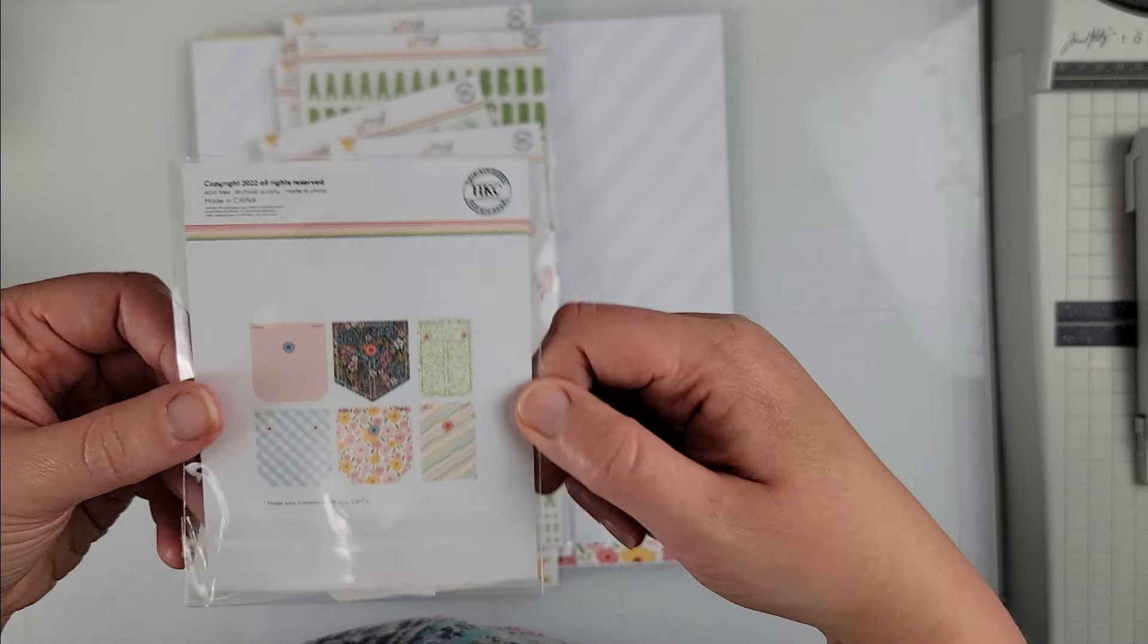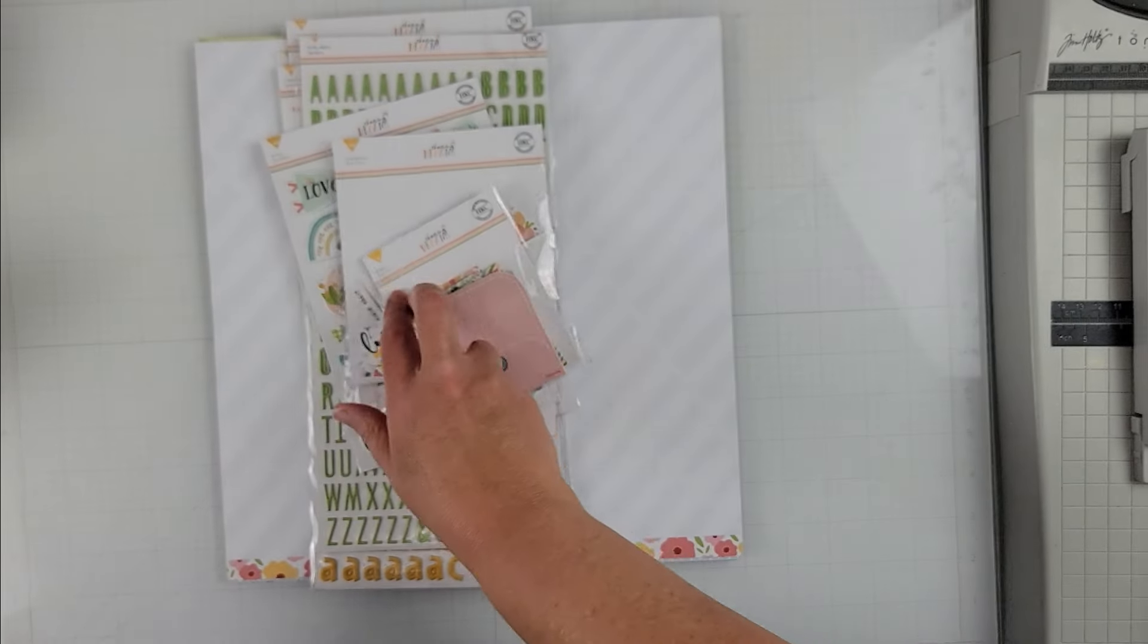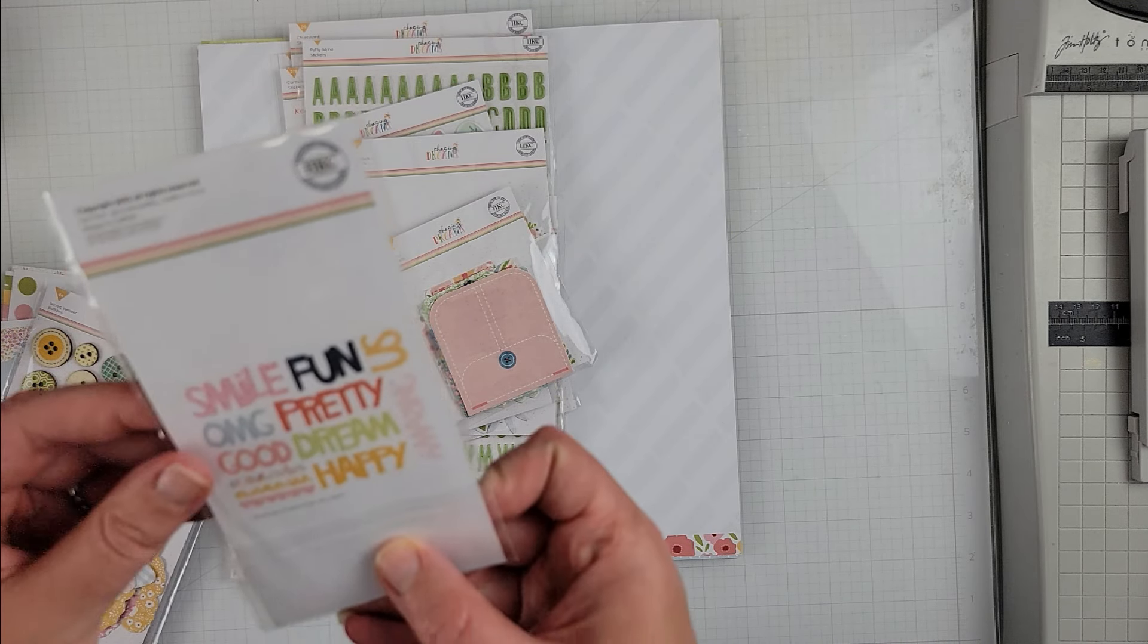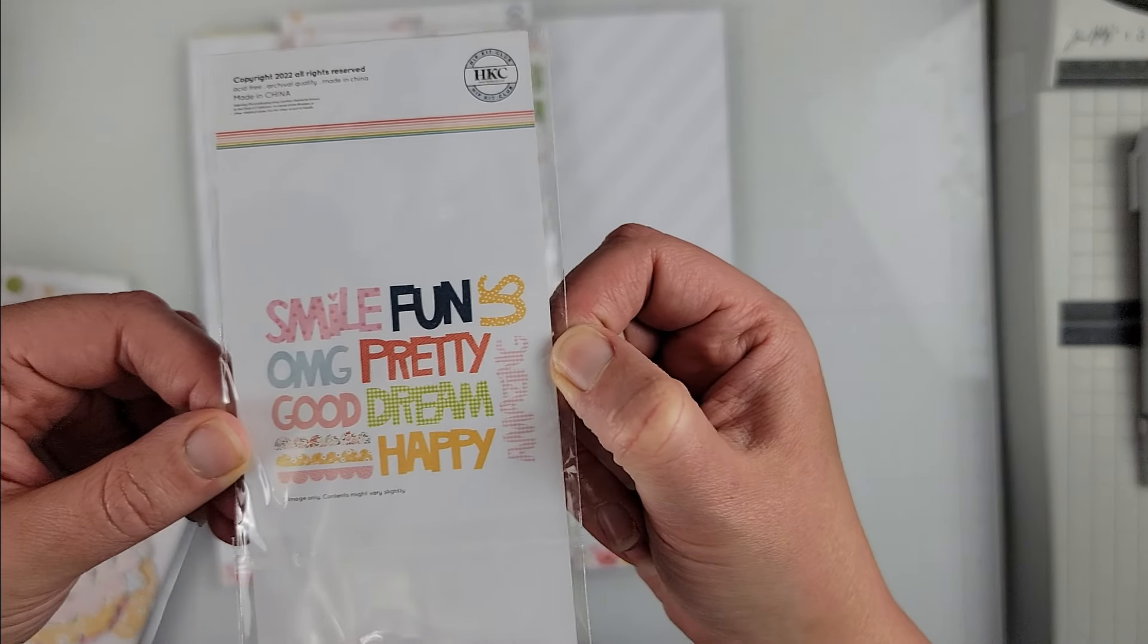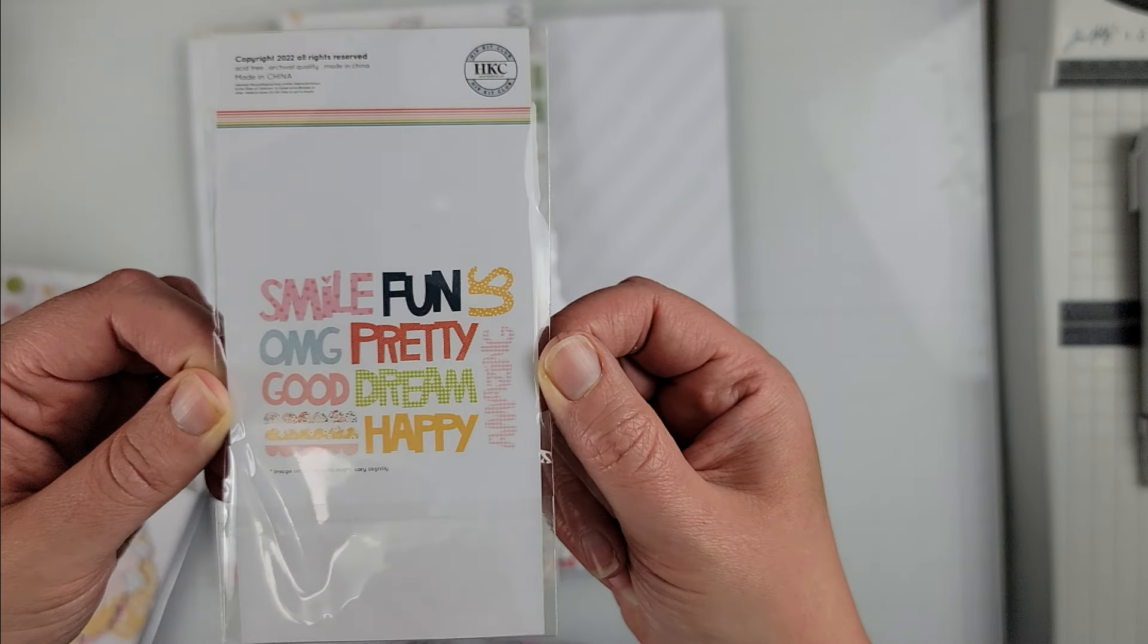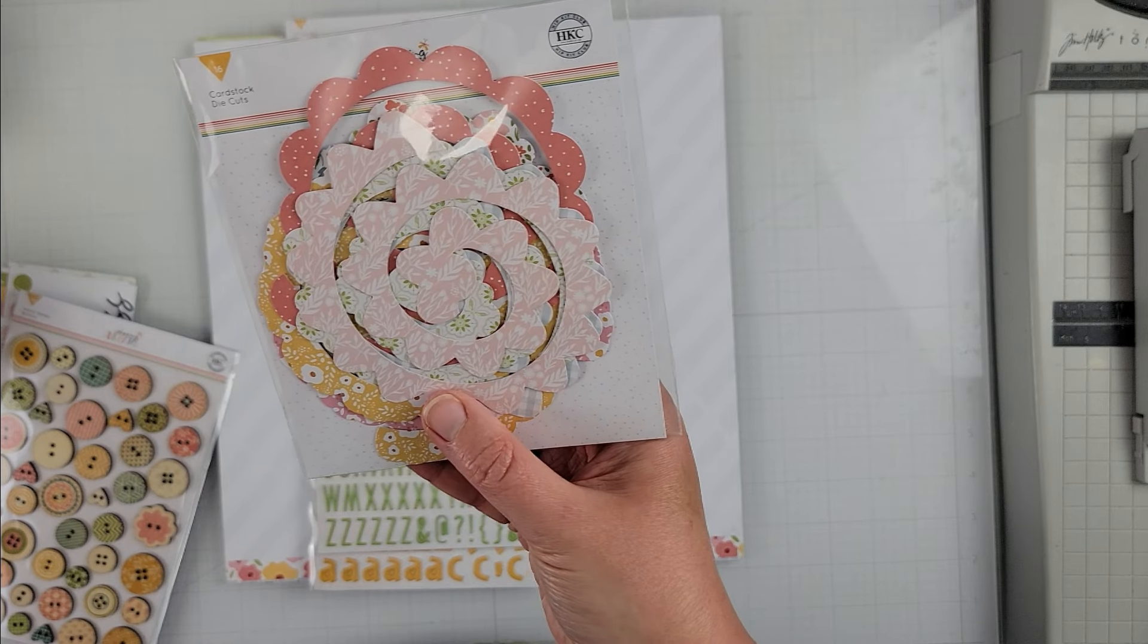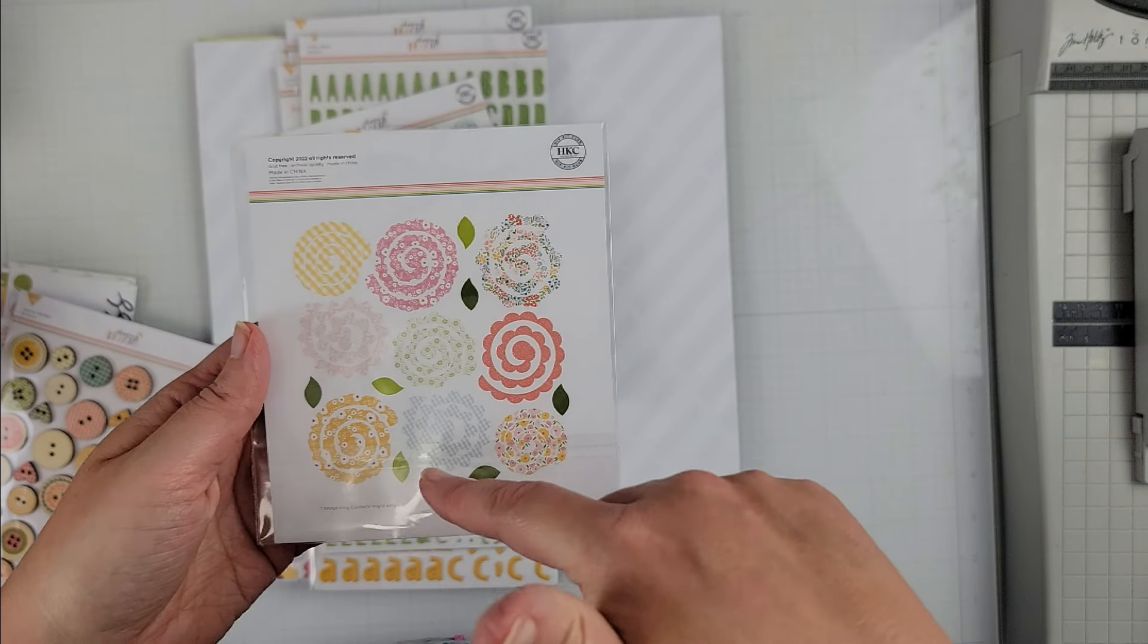And almost last but not least I have these and these are also fabric, these are fabric words, so I don't have to think of titles for some layouts maybe we'll see. Now these are the rolled flowers. I have such a hard time using these. I find they're a little too bulky for my layouts.